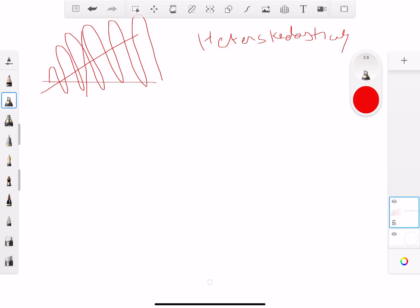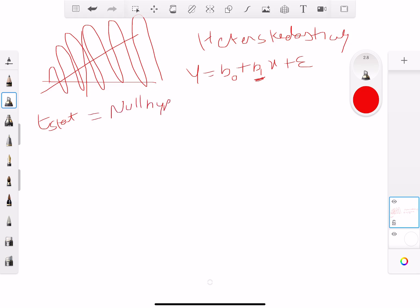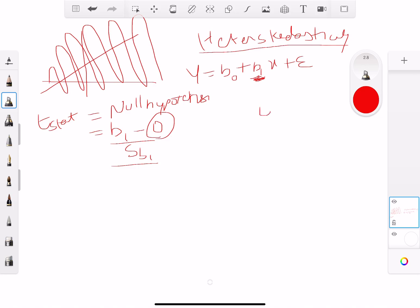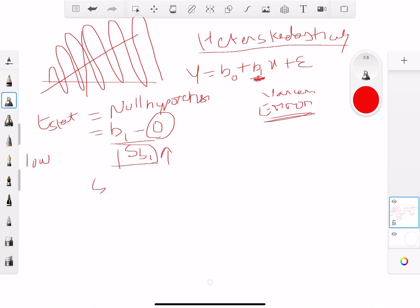When you have y equals b0 plus b1x plus the error term and you try to compute a t-stat to determine whether the coefficient is significant, the t-stat is the coefficient minus zero over the standard error. With heteroscedasticity, the variance of errors is not constant — it's high — which means the standard error is high and therefore the t-stat will be low.